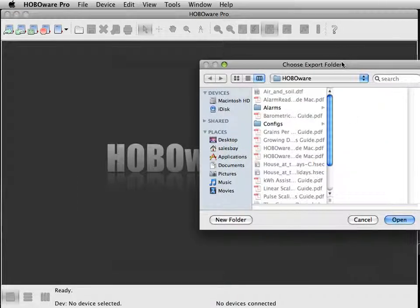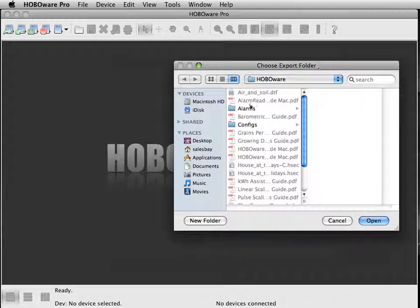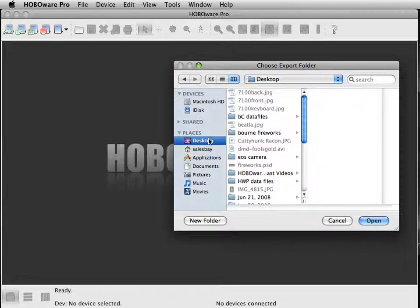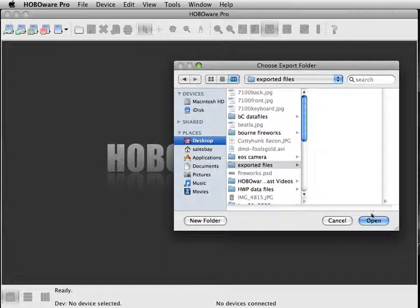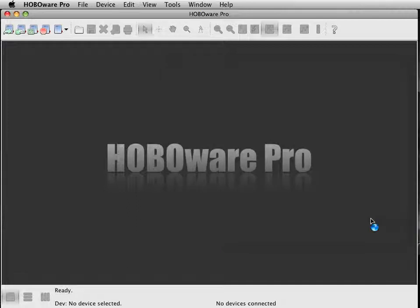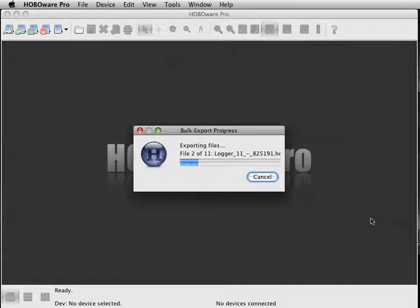This will allow you to choose a folder for where you want to save them. I'll put it on the desktop and create a new folder called Exported Files. Hit Create, then hit Open, and it will automatically process everything for you.